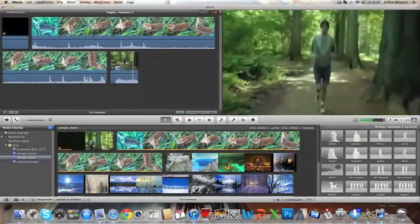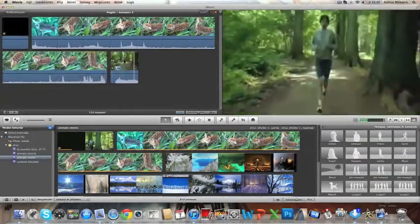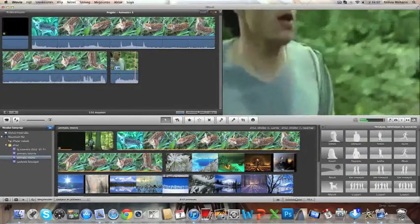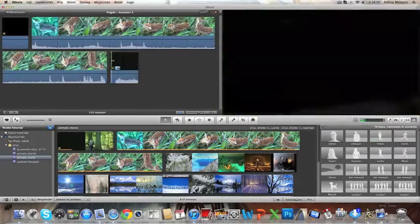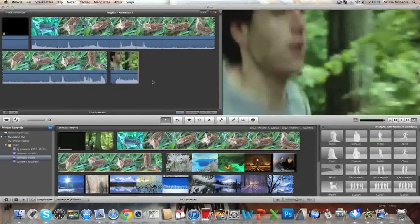As you can see here, that's pretty much how animatics in iMovie 11 works. So there you have it.